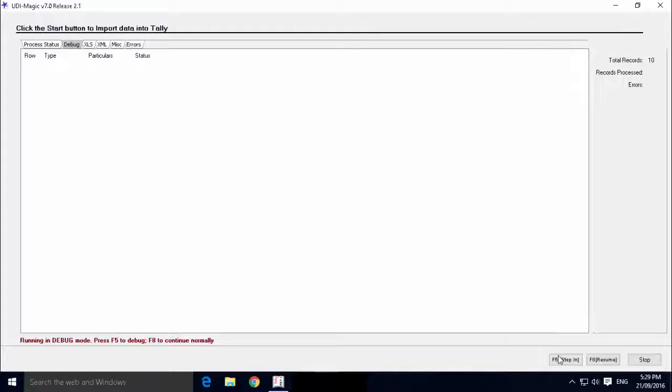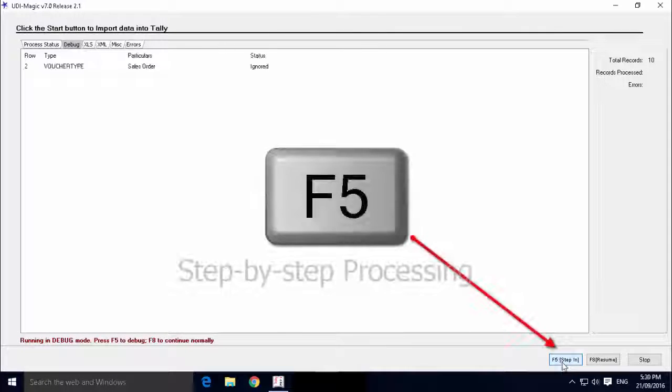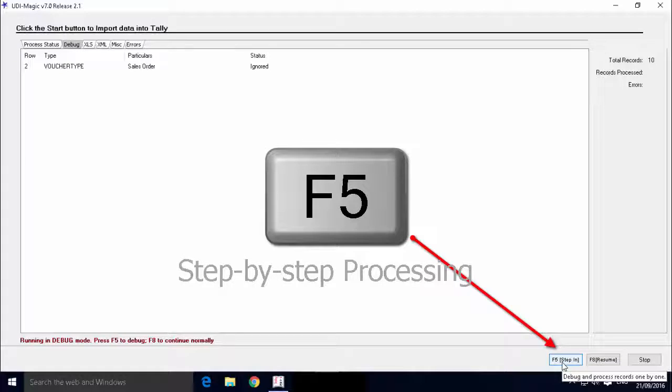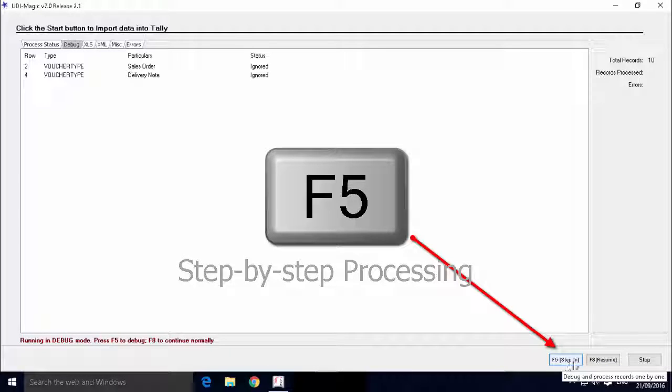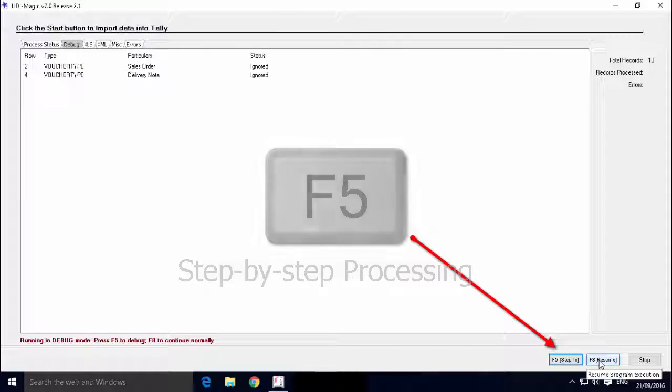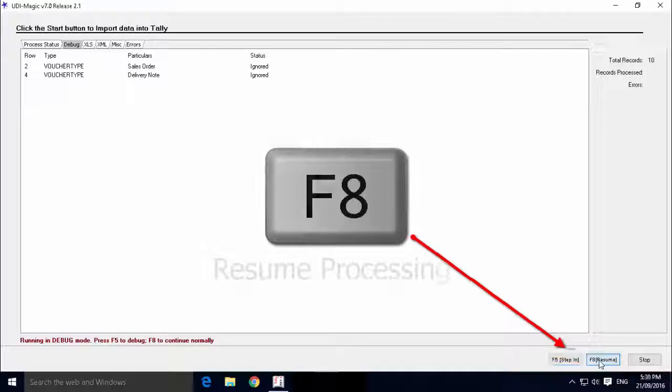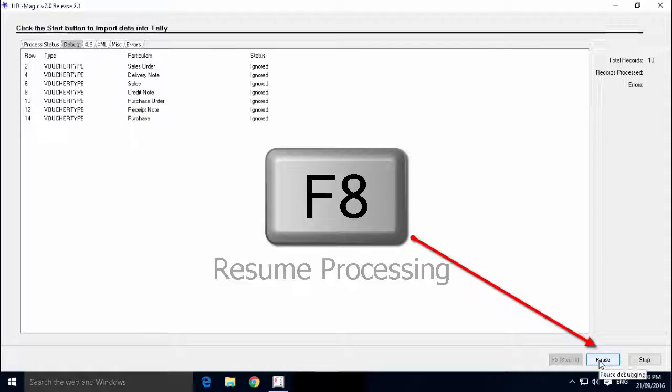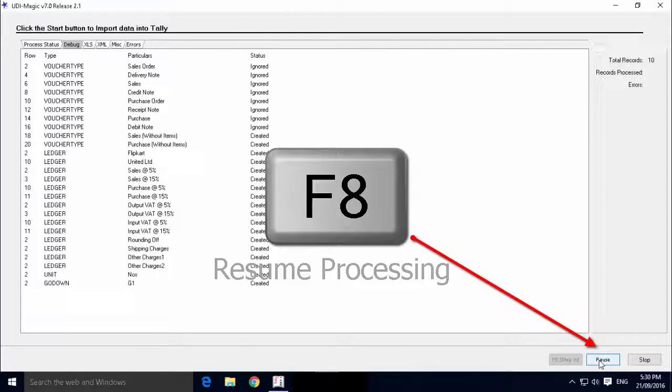In the debug screen, two buttons are provided. F5 for step by step processing, and F8 to resume processing.